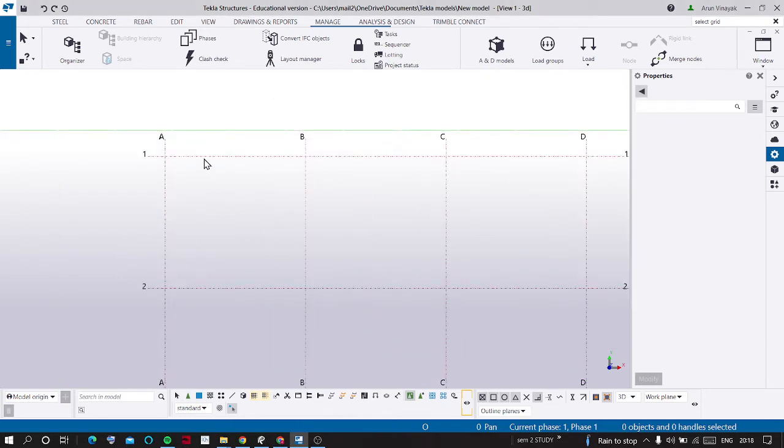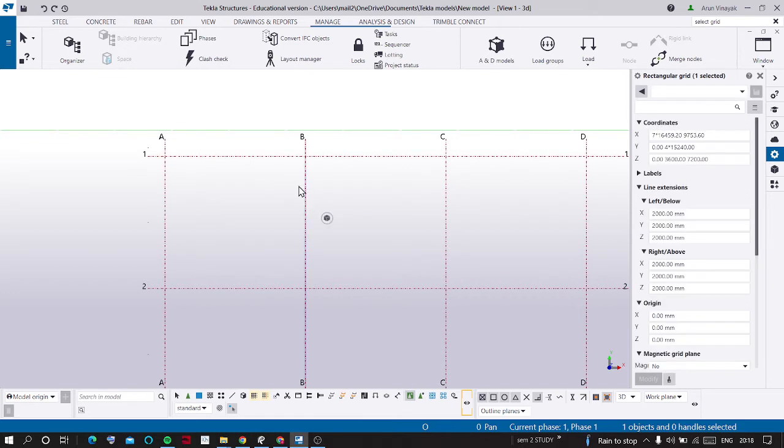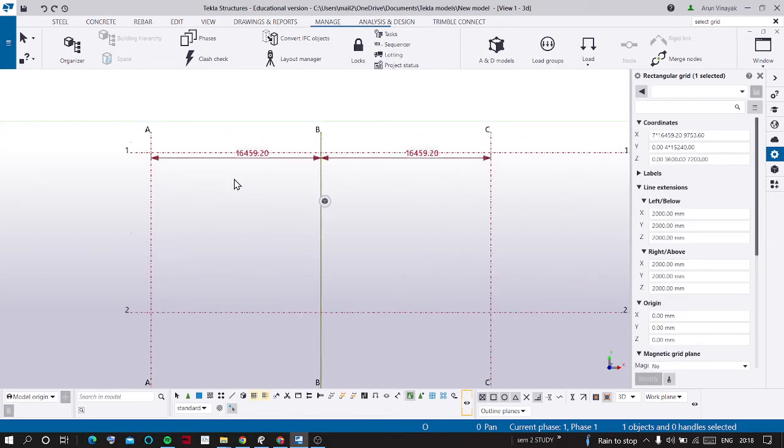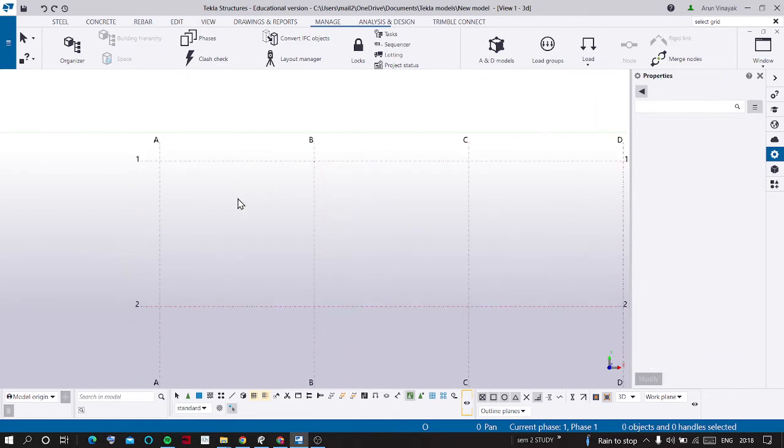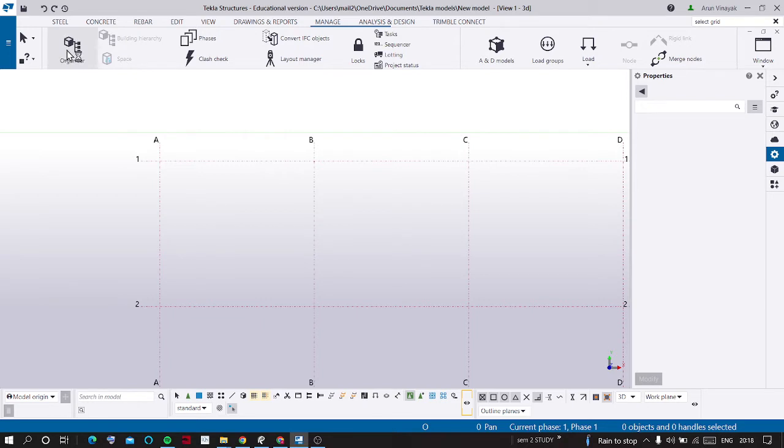Now by clicking a grid we can check the value. Now it is in millimeters value. Now the other option is by clicking Manage and Organizer.